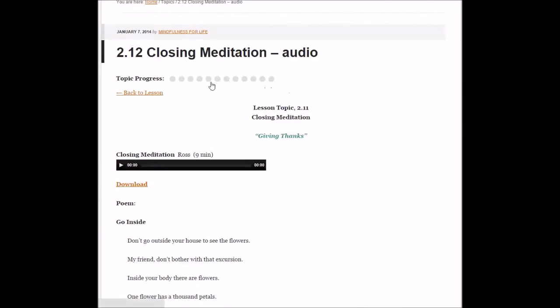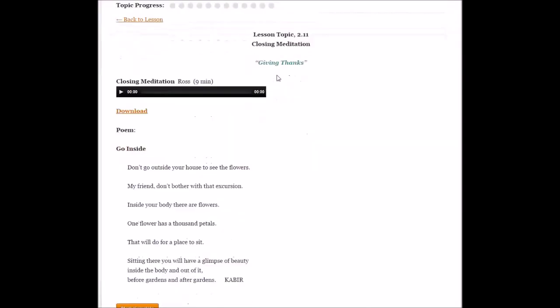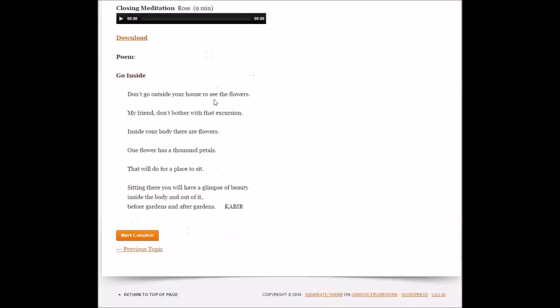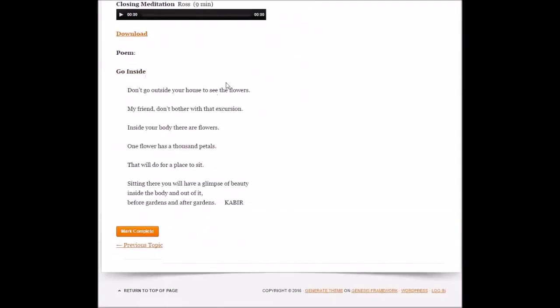At the end, there will be a closing meditation, a summary, and an opportunity to reflect. Also, everything is downloadable, so you can save these and use them at any point in time.